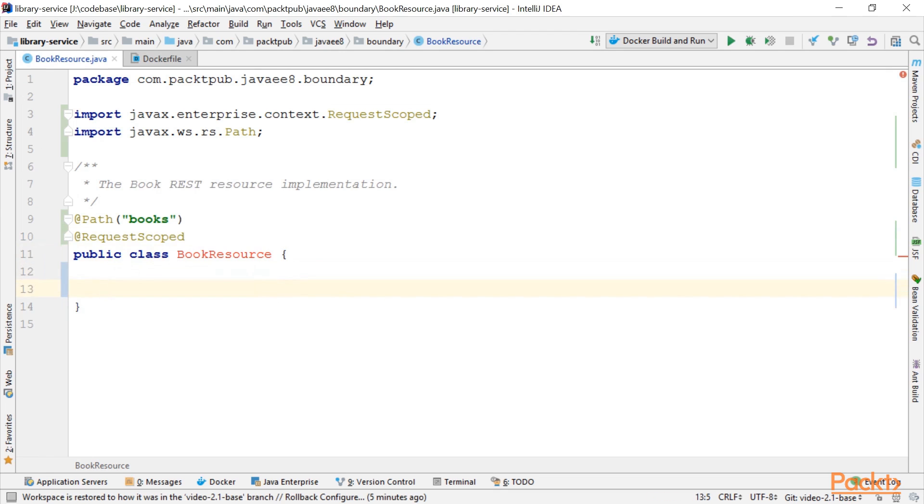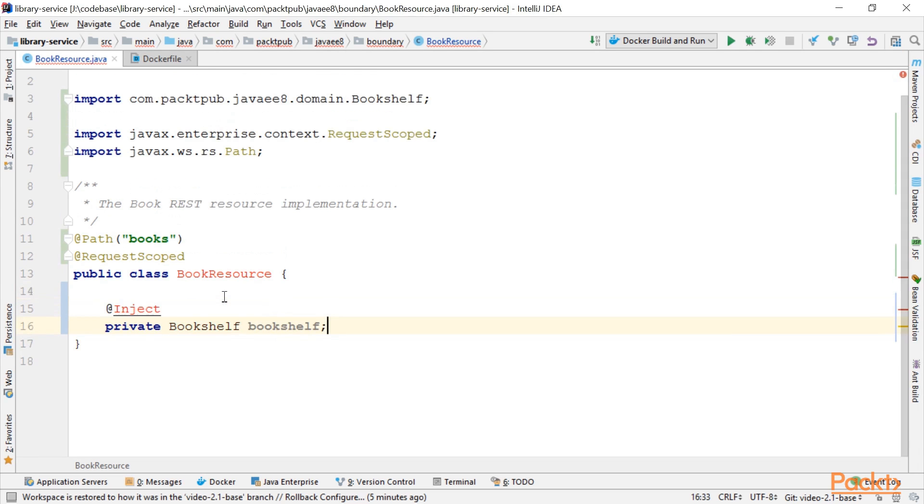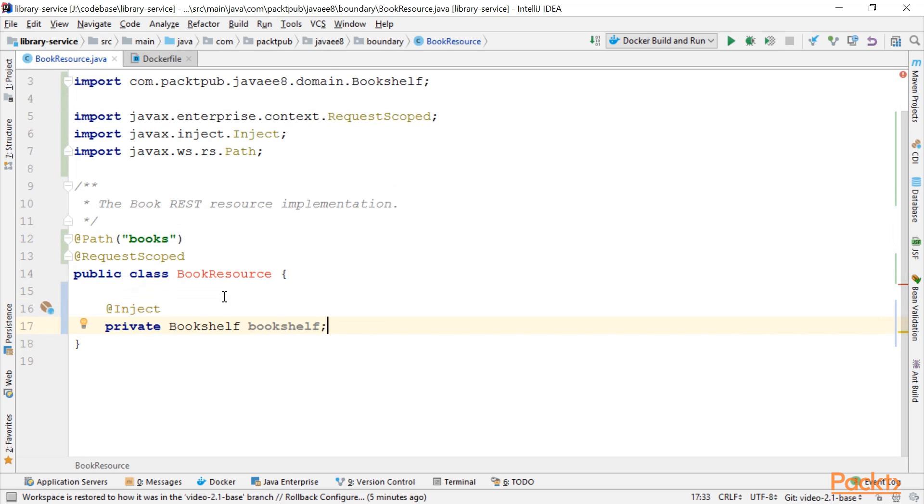Now to implement our business logic, we want to use another CDI bean, so we need to get it injected into this one. This other CDI bean is called Bookshelf, and we use the usual CDI at inject annotation to get a reference to our Bookshelf.